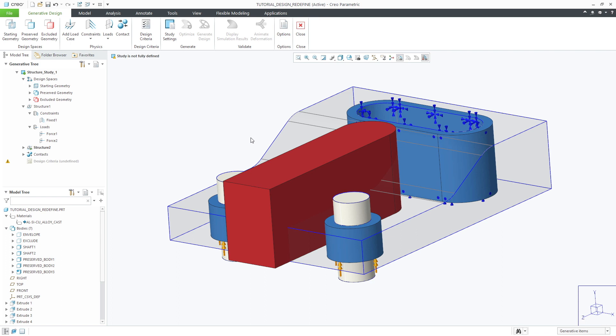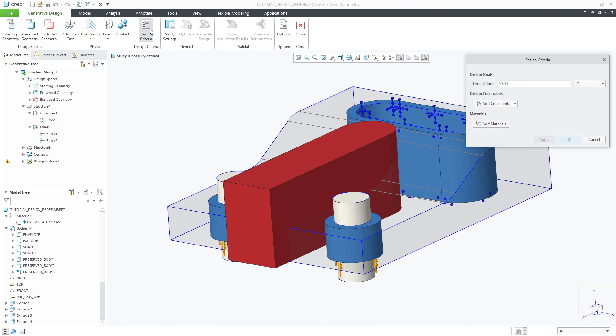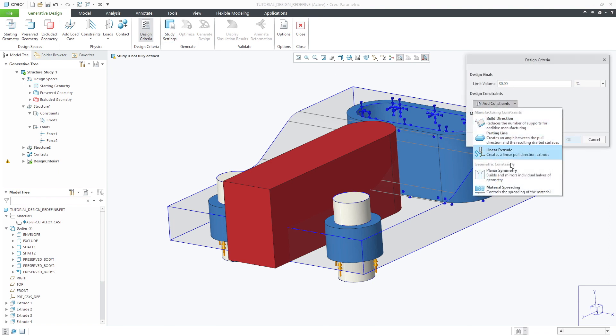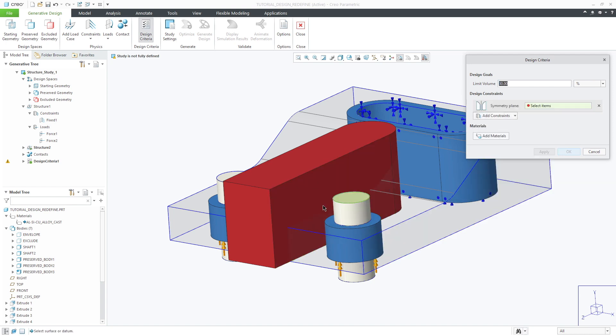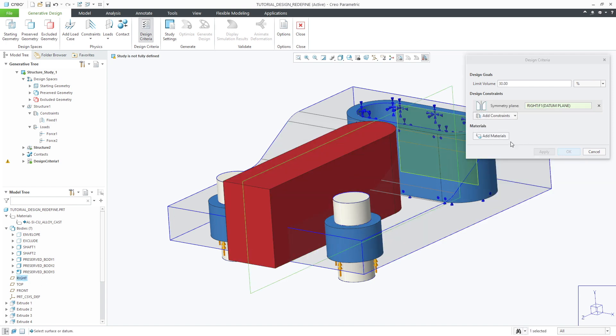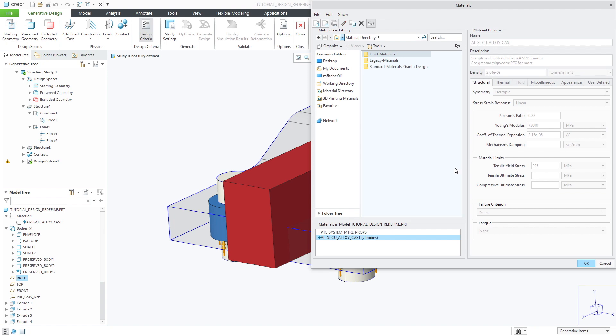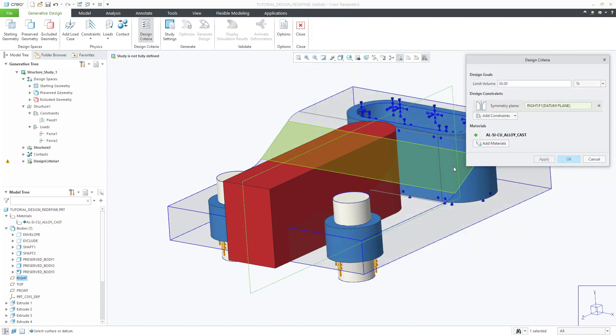In our example we'll set the goal to minimize the strain energy of the design with a target mass of 30%. We'll also apply a design constraint of planar symmetry about the right datum plane. For the material we'll simply leverage the material that has already been applied to the part.